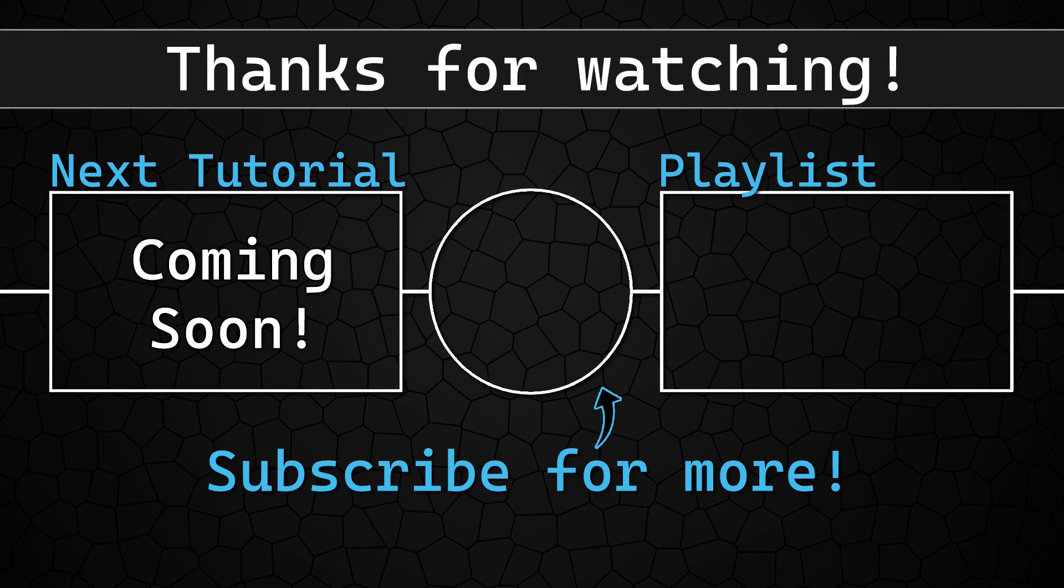So thank you for watching. I really appreciate you. If you have any questions, please feel free to ask. Happy coding. And until next time, as always, take care.